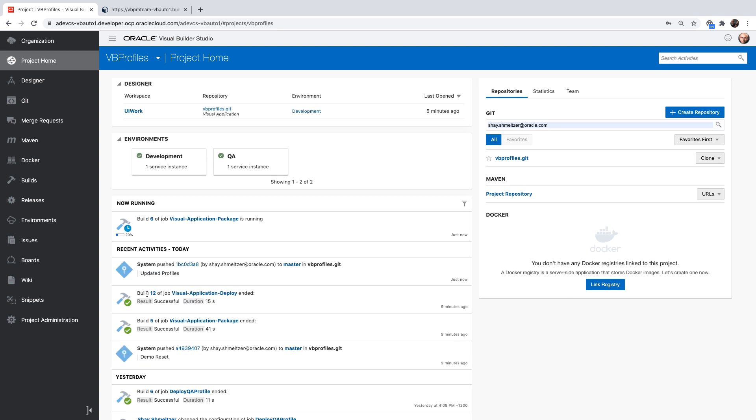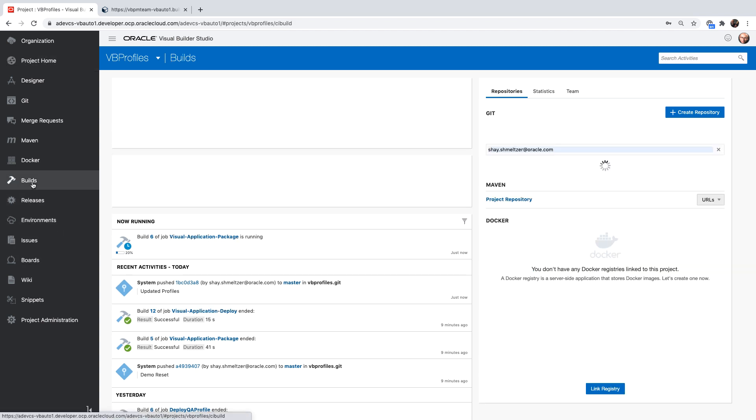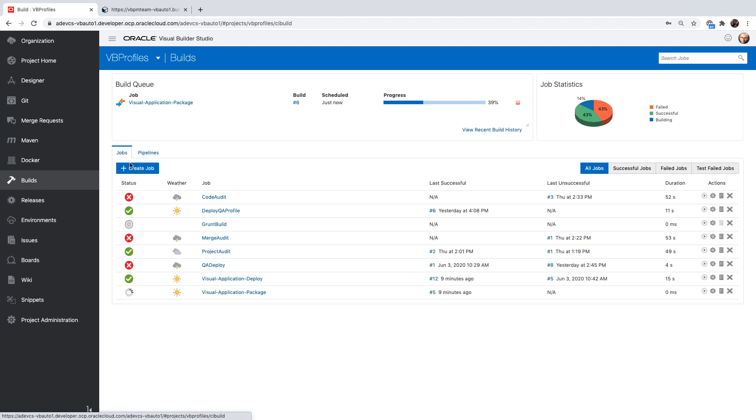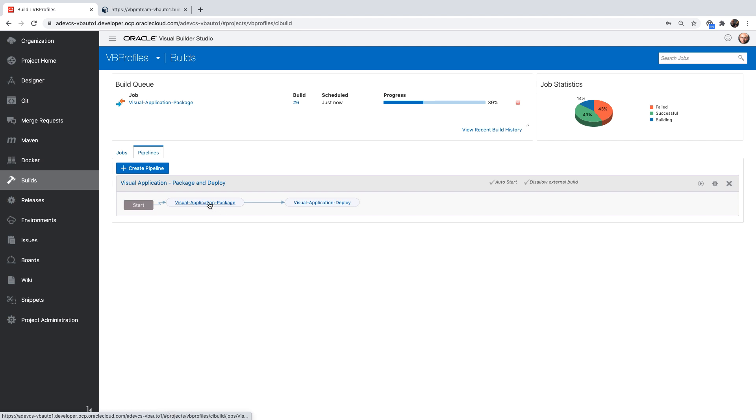And you can see that we started the job of packaging the application, which would lead to a job of deploying the application. And this is because we have a pipeline here that starts with the application package and then goes to the application deploy.